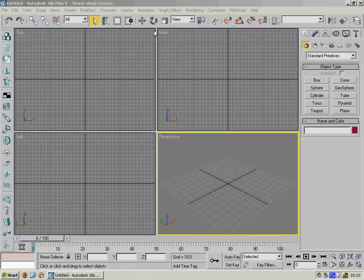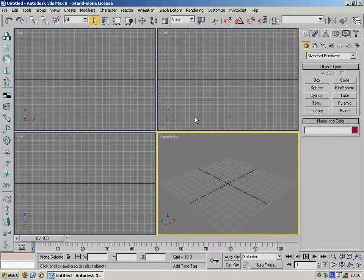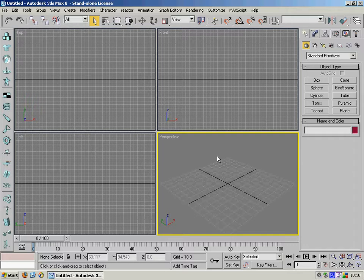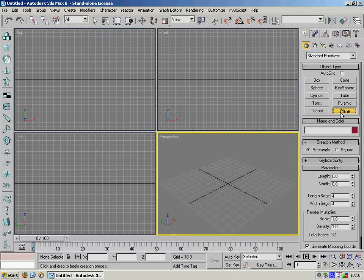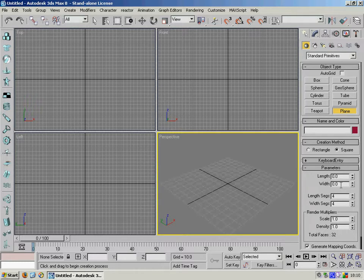So now we've moved to 3D Studio and what we're going to do is create a simple plane primitive on which we're going to put our texture. We click on the plane object here, and we'll create a square one because our image is square.